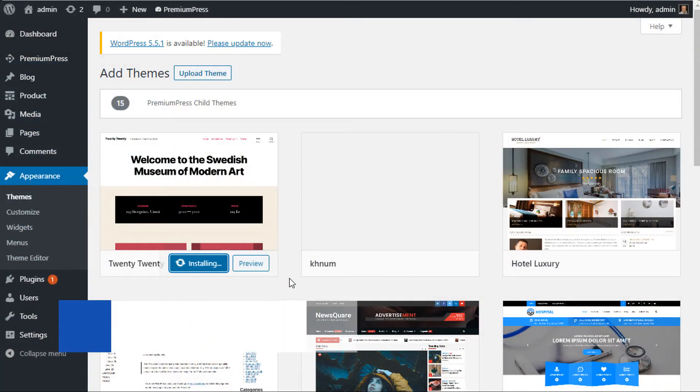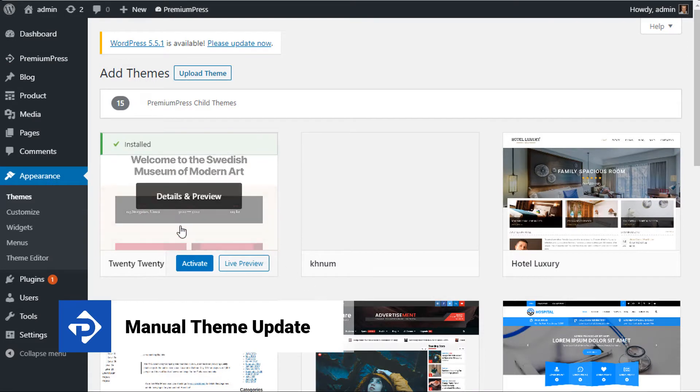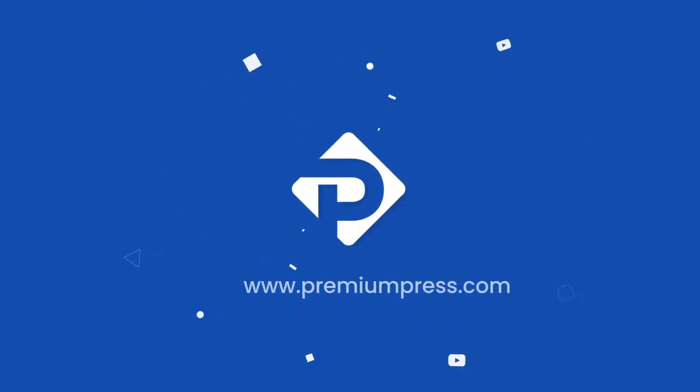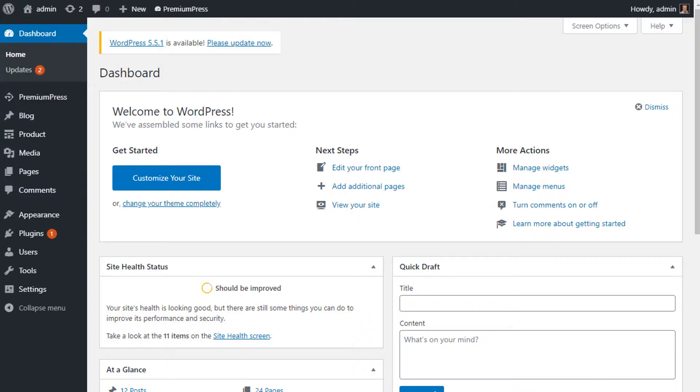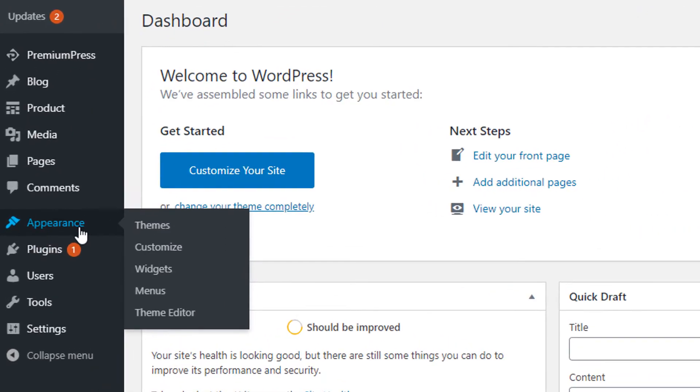In this video tutorial I want to show you how to quickly do a manual theme update, so let's get started. To begin with, log into the admin area of your WordPress website. On the left hand side under Appearance, click Themes.